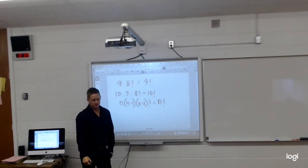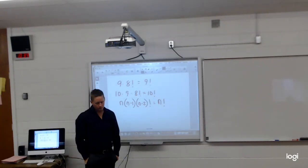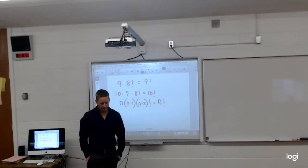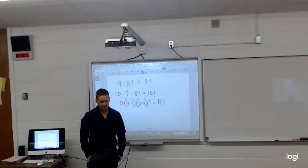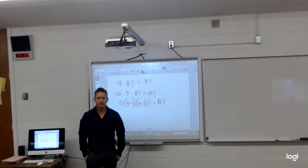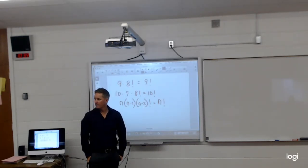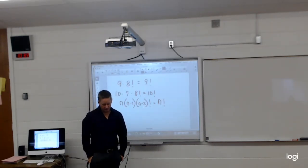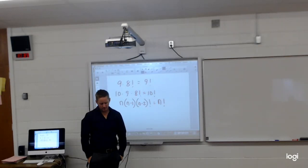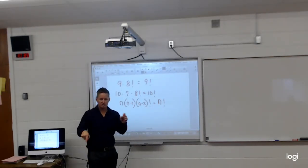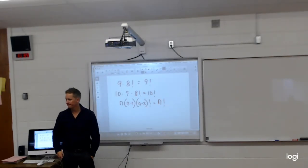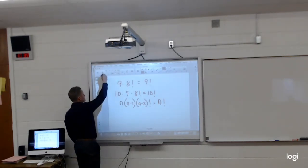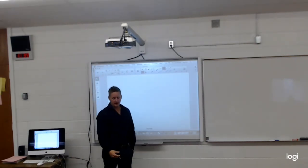Morgan says the answer key shows N plus 12 for B and N factorial for C — they appear to be switched. The correct answer for B is N factorial. Morgan confirms understanding and moves on.